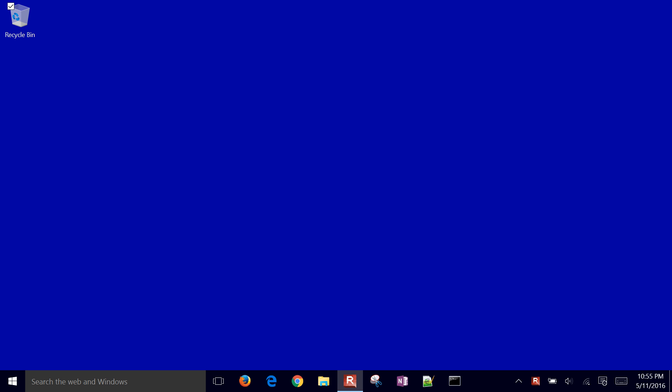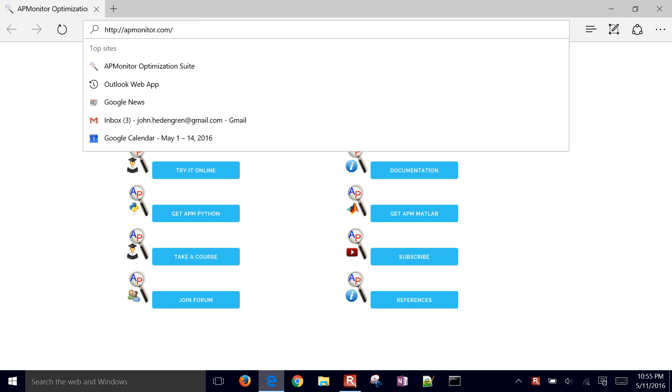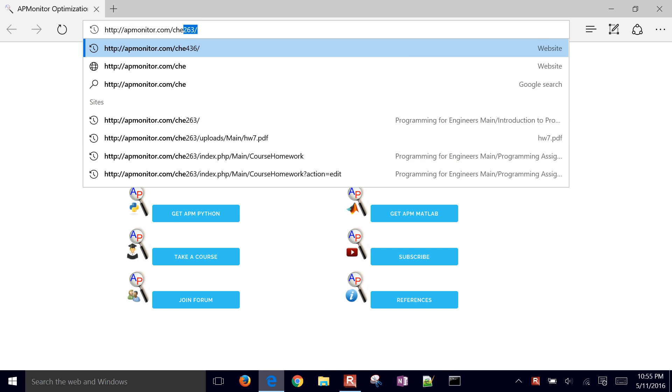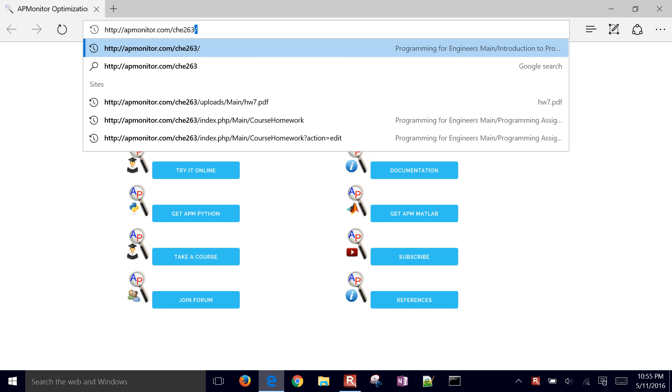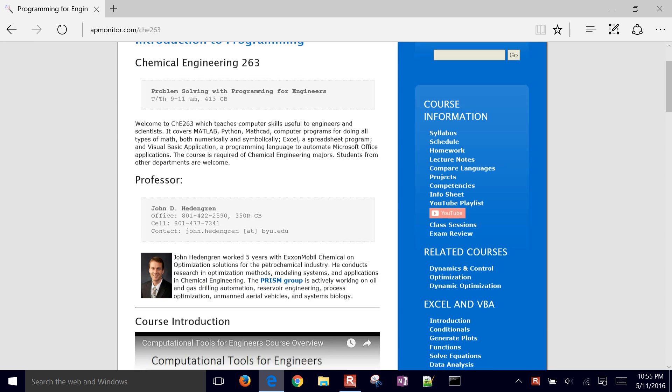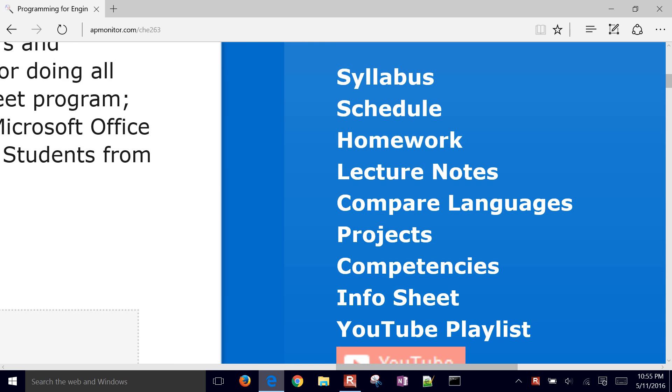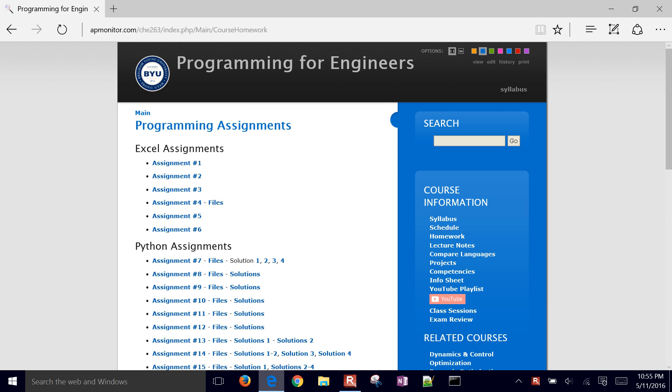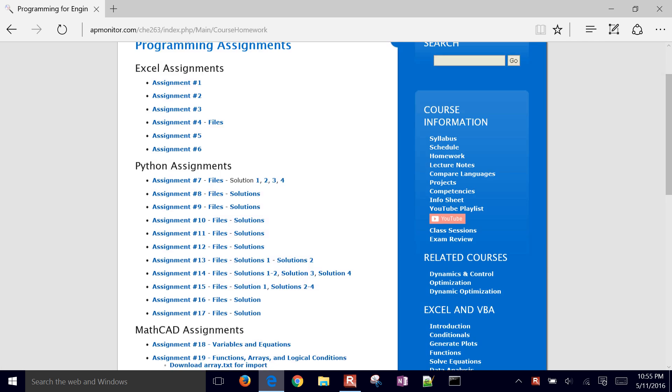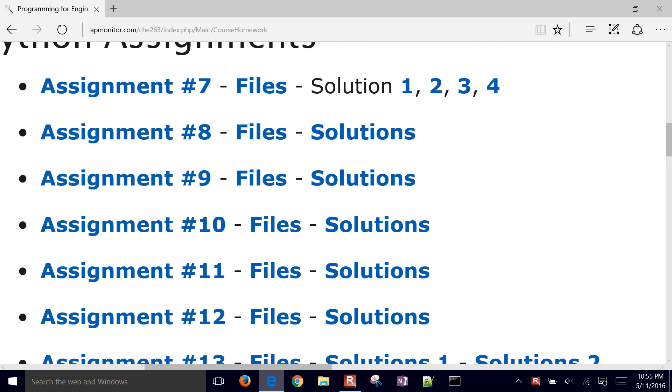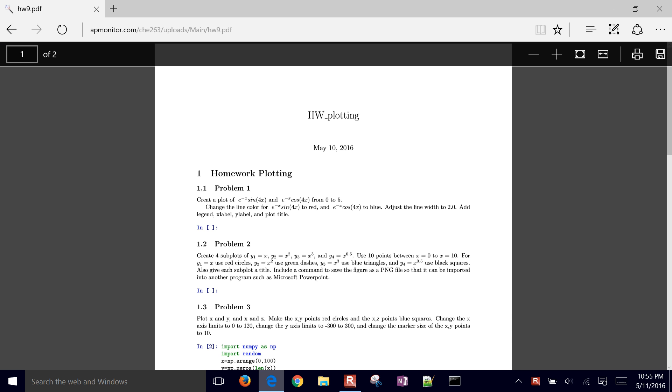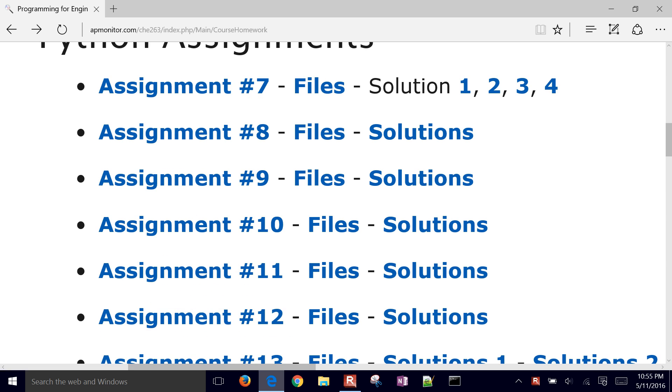We're going to work through some plots in Python. Come to the course website at apmonitor.com slash C-H-E 263. The one we're going to be working on is under the homework.